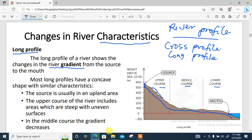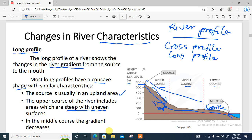The long profile is divided into three parts: the upper course, the middle course, and the lower course. In the upper course, there is a steep slope because the source is usually in an upland area. As you move from the source to the mouth, the slope decreases — the lower course has a strictly gentle slope. Most long profiles have a concave shape. The source is typically at around 550 metres above sea level. In the middle course, the gradient decreases as you move toward the lower course.